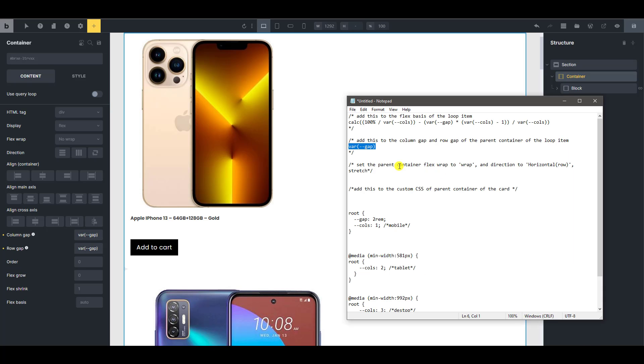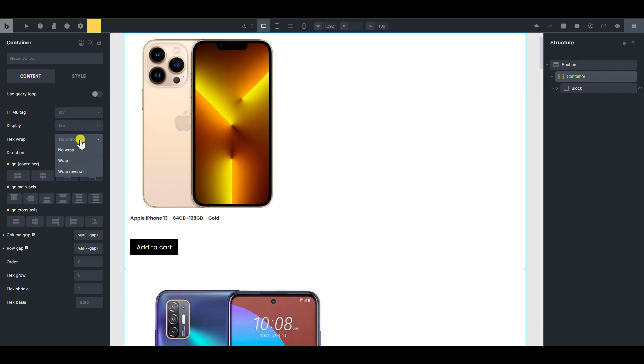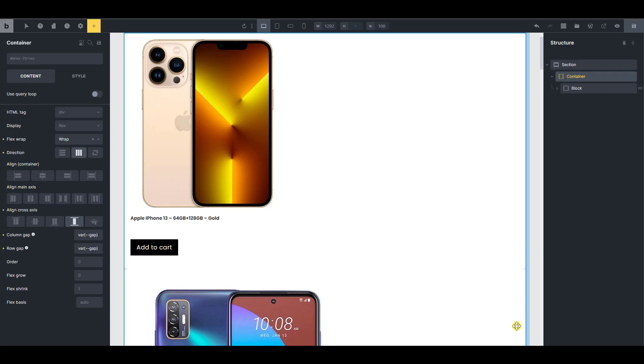And what is the next thing? So we're going to set the parent container to flex wrap and direction to horizontal and stretch. So we're going to set it to flex wrap and we're going to set it to horizontal and we want to stretch. That's all.